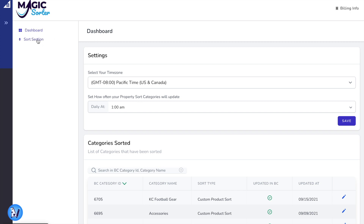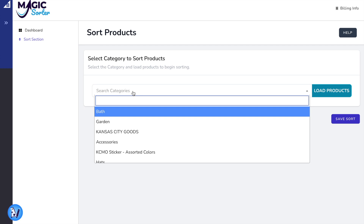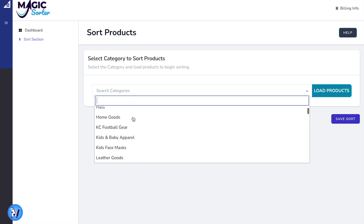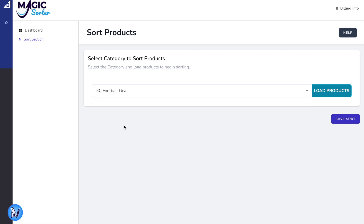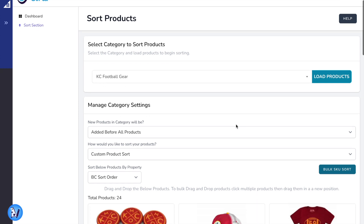Magic Sorter is now available from your store wizards for BigCommerce. Using the power of the BigCommerce Sort API, Magic Sorter makes sorting items on category pages simple and easy.